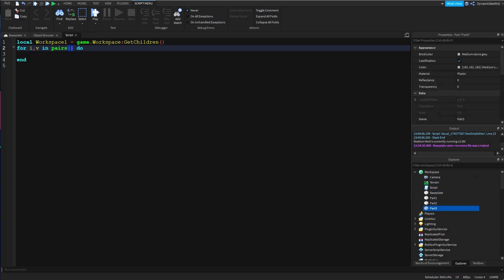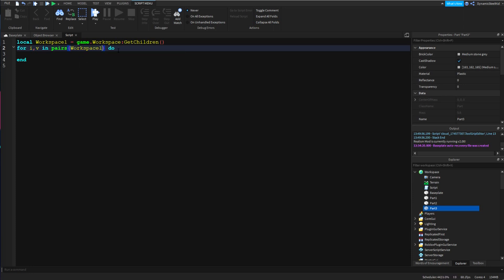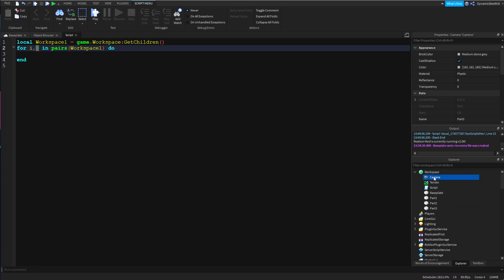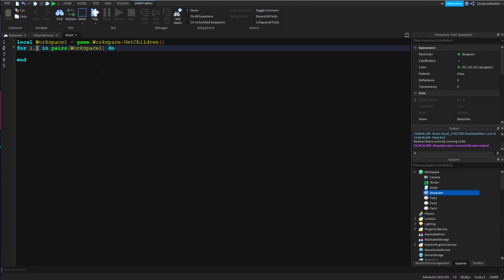So if you saw the for i tutorial, you know that i is basically the number of rounds it's on, and v is basically whatever that thing is currently on. Let's say workspace one is on its first round - i would be equal to one and v would be equal to Camera because it's the first one.